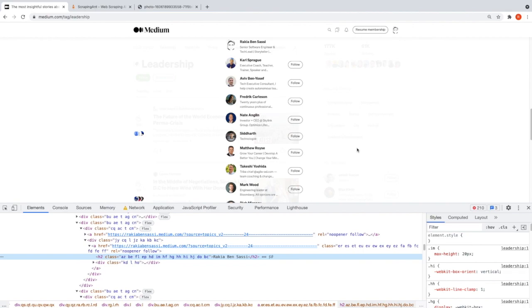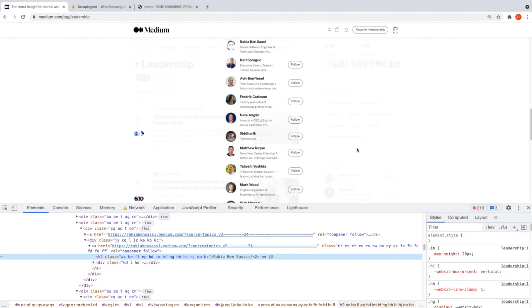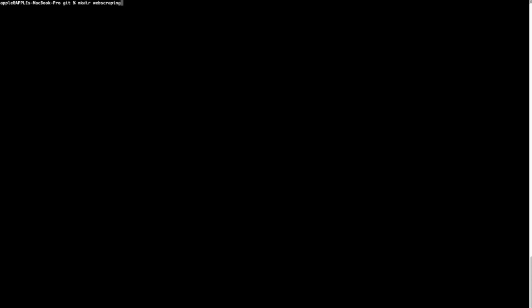Let's create our Node.js project. We're going to need Node.js and npm installed for this, so make sure you have them. Then we need to create a new folder - I'll create a 'web scraping' folder and navigate to it.